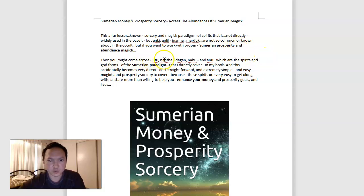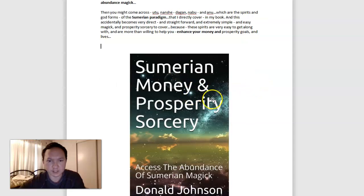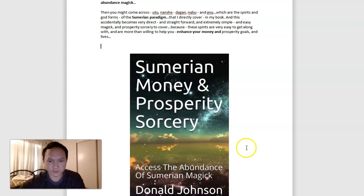...then you might come across Utu, Nanshi, Dagan, Nabu, and Anu, which are spirits and god forms of the Sumerian paradigm that I directly cover in my book: Sumerian Money and Prosperity Sorcery - Access the Abundance of Sumerian Magic.